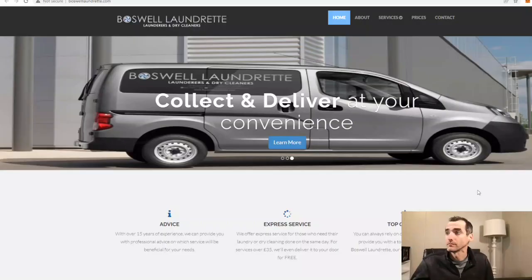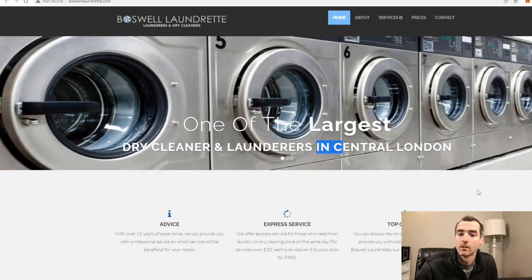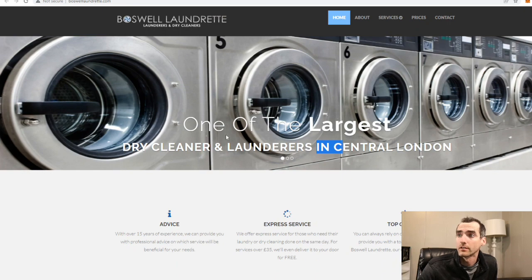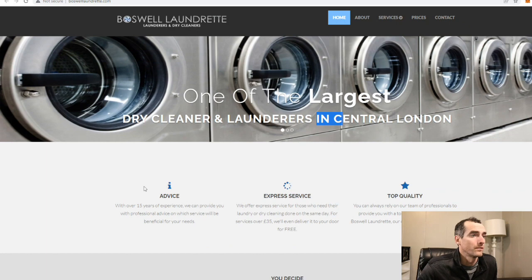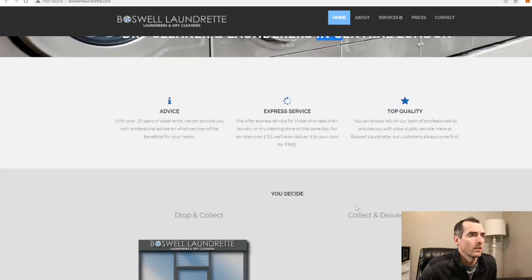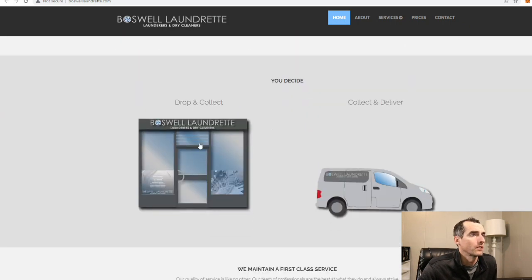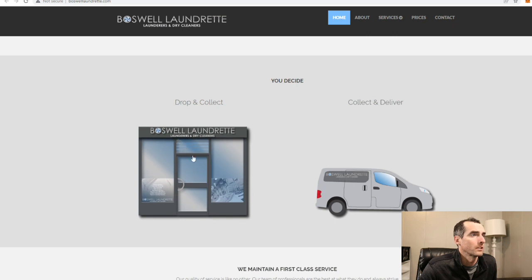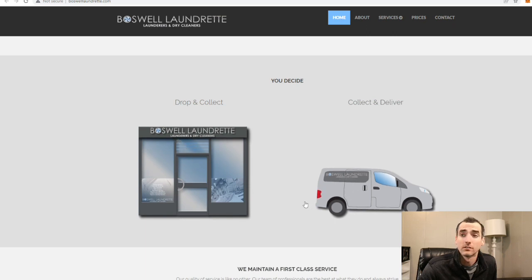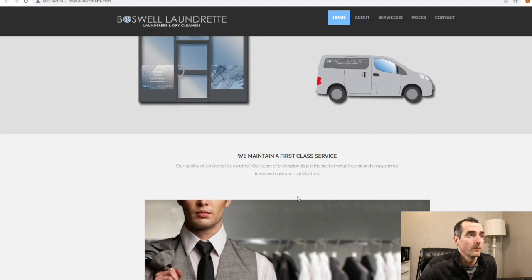Alright, we're looking at Boswell Laundrette, laundromat and dry cleaners, one of the largest dry cleaners and launderers in Central London. Over 15 years experience, express service, top quality. This is their website, Boswell Laundry. Looks like they have delivery and pickup.